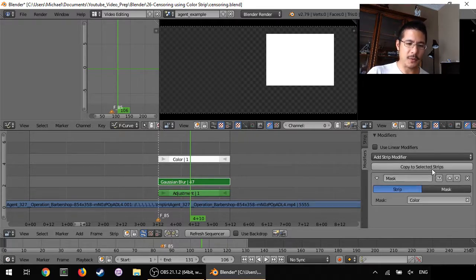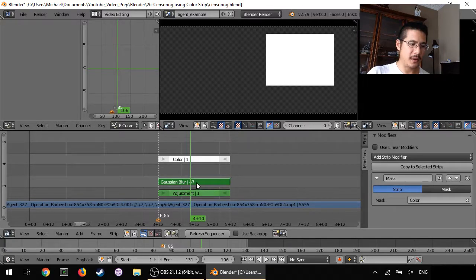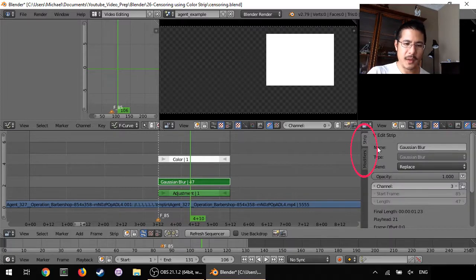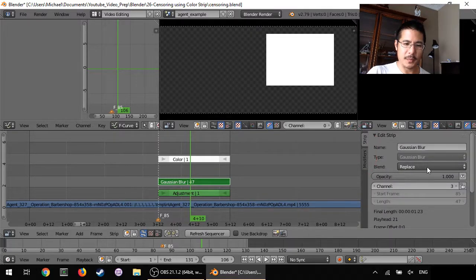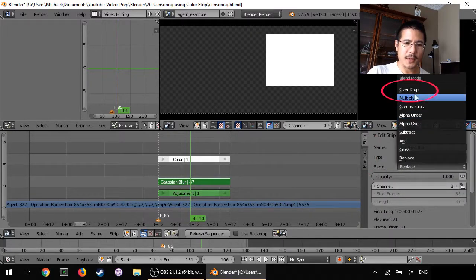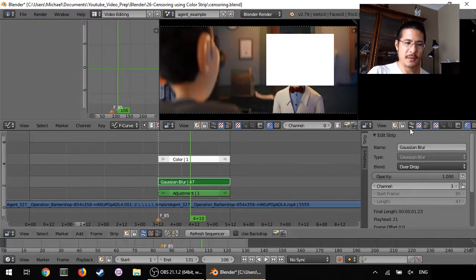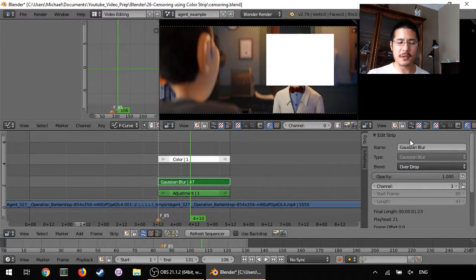And now you can see everything is not looking the way we want for a few reasons. First because we have to set the blend on the Gaussian blur. So go back up to strip and now where it says blend we change that to over drop there. So that at least now the rest of the scene is good.